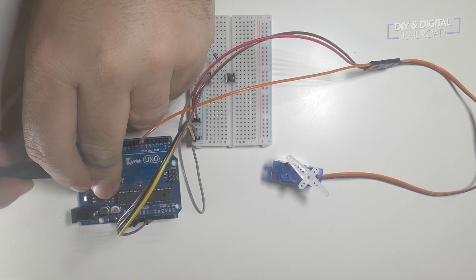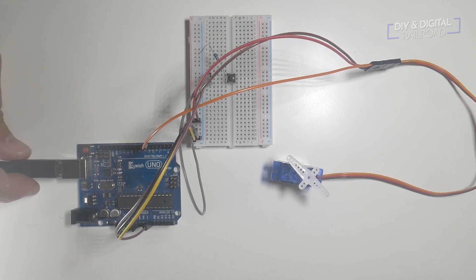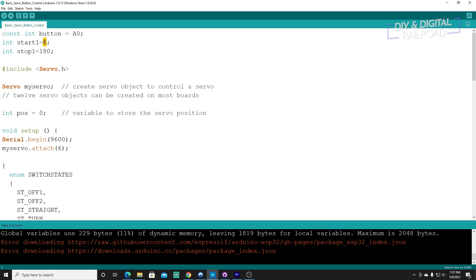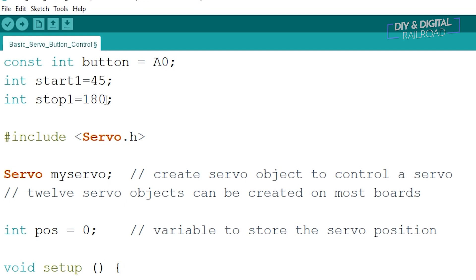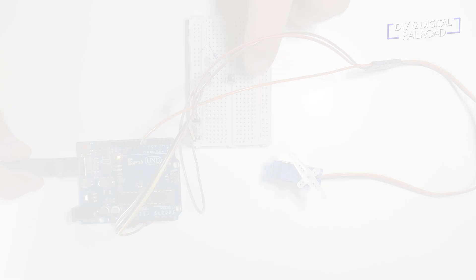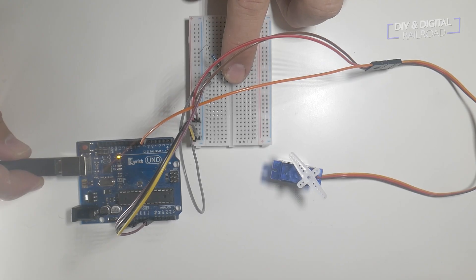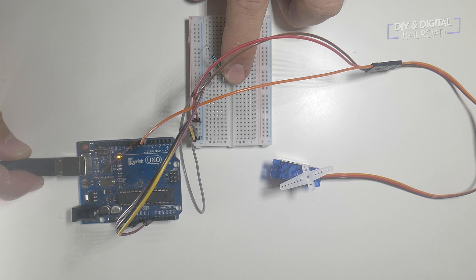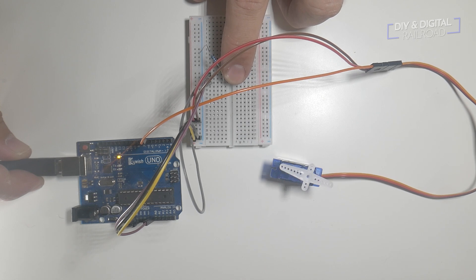In this example I adjusted the code of the start1 and stop1 to 45 and 135 respectively. And as you can see the servo starts at 45 and goes to 135 and then back to 45.